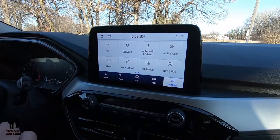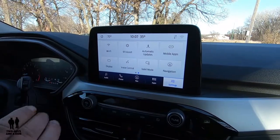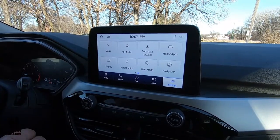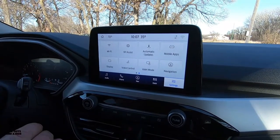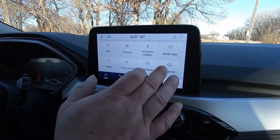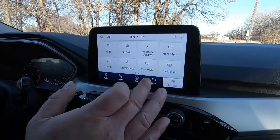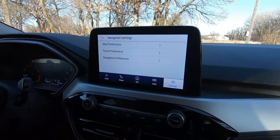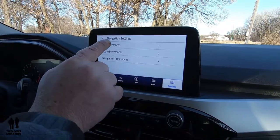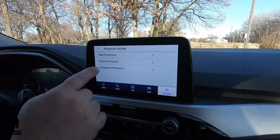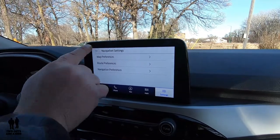You do have a valet mode so you can lock certain features of the car so other people can't use it. And then of course we have navigation, and here's where you can set your different preferences.